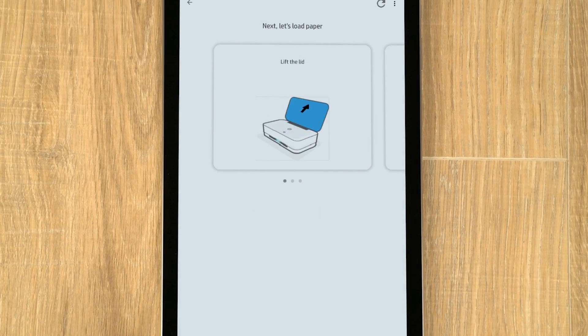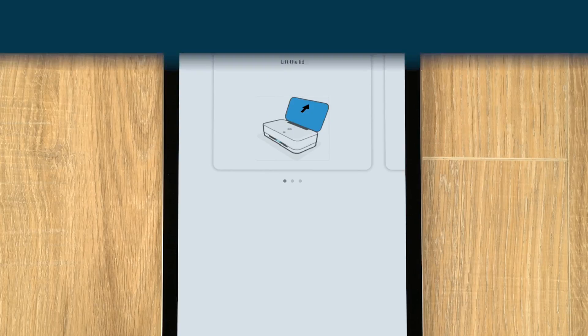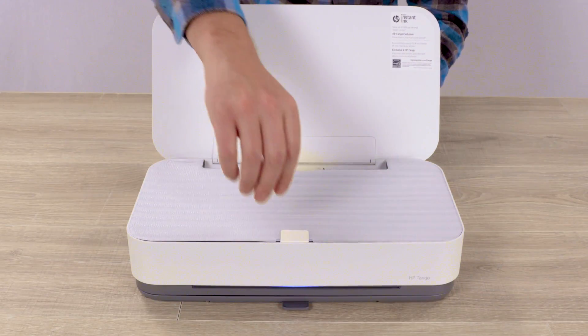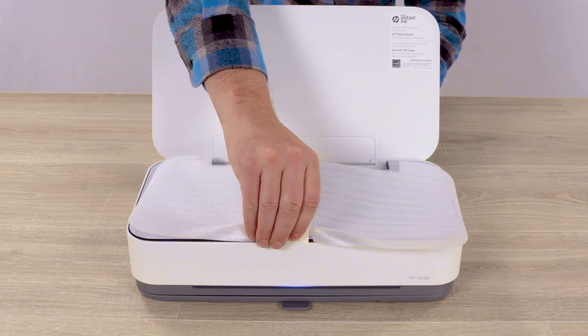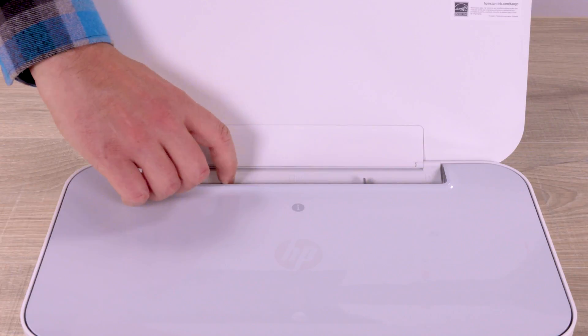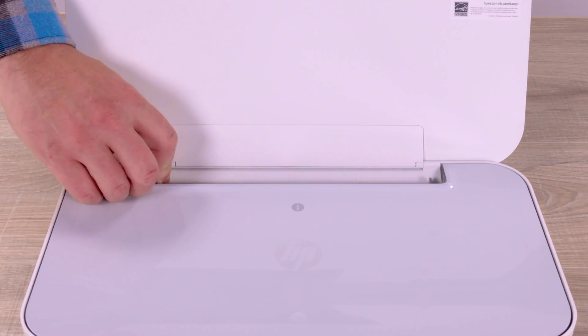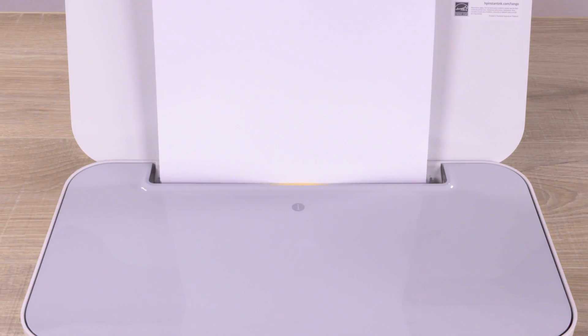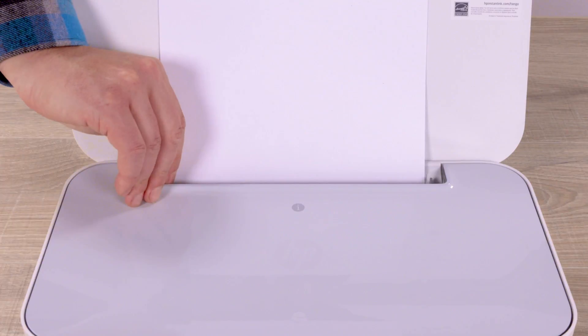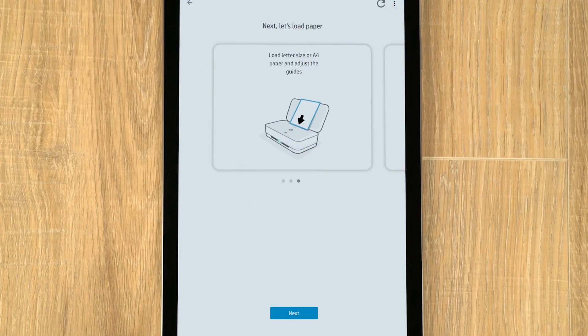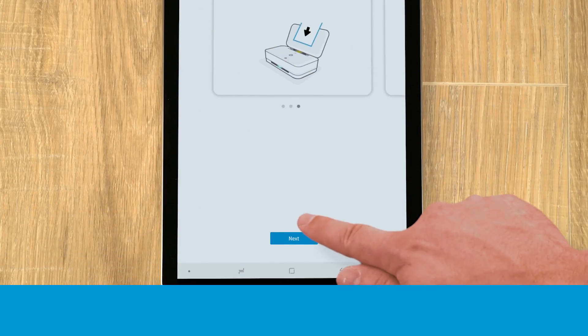Using the videos and instructions as a guide, lift the lid of your printer and remove the foam sheet. Slide open the paper guides, load letter or A4 paper, and then adjust the guides. Return to the app, and then tap Next, or skip this step.